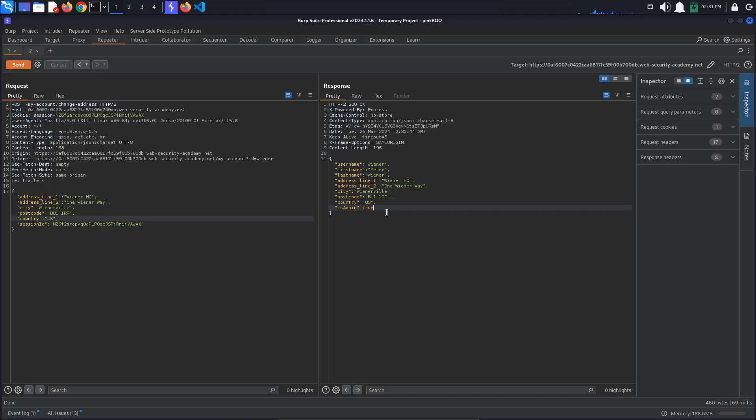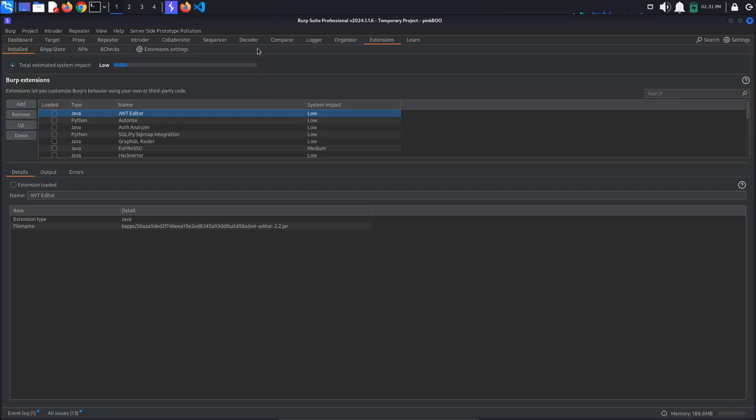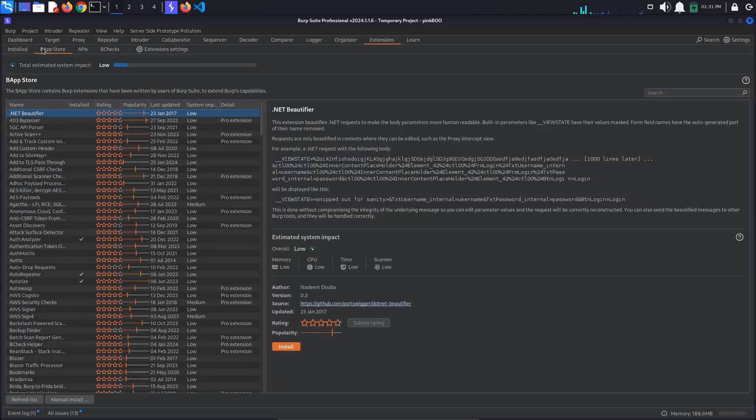If you don't have Burp Professional, you will not have access to Burp Collaborator. The Academy's firewall blocks interactions between the labs and arbitrary external systems, so you won't be able to use your own server or any other service here. I will include the link in the description for a free trial of Burp Professional. Send a modified request. Our injected properties get reflected.